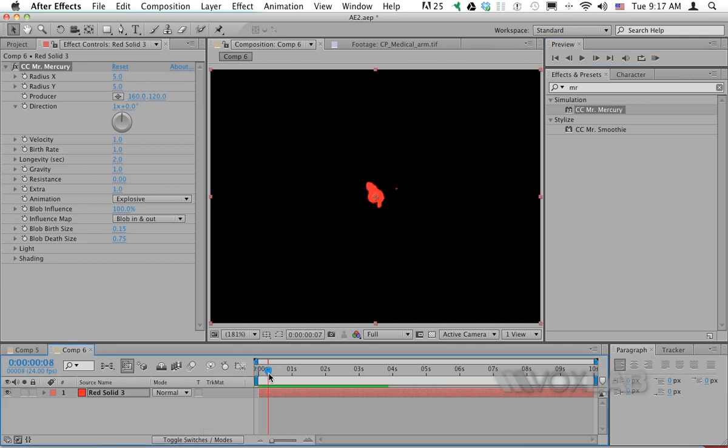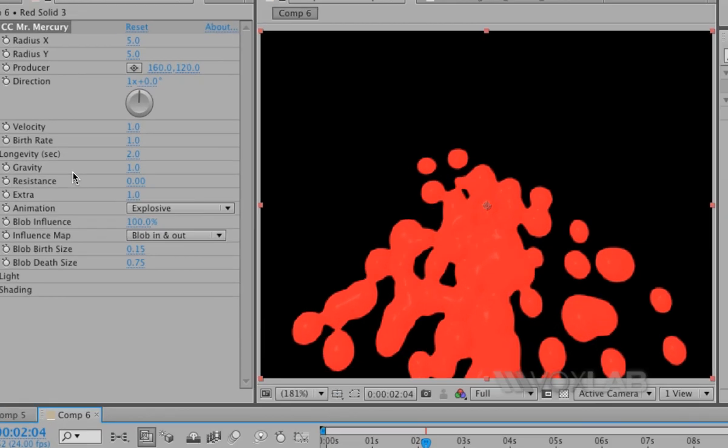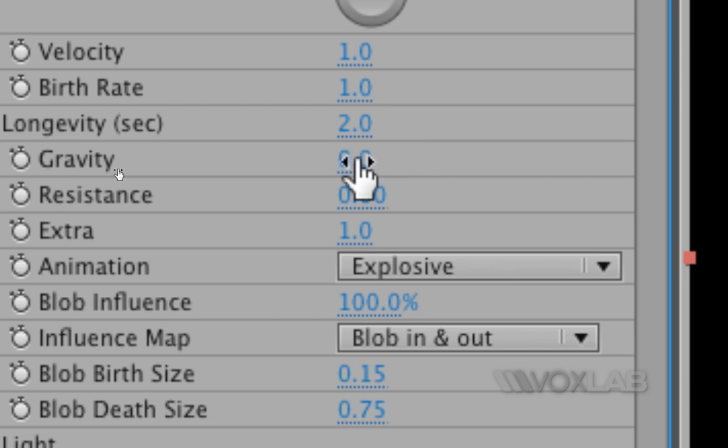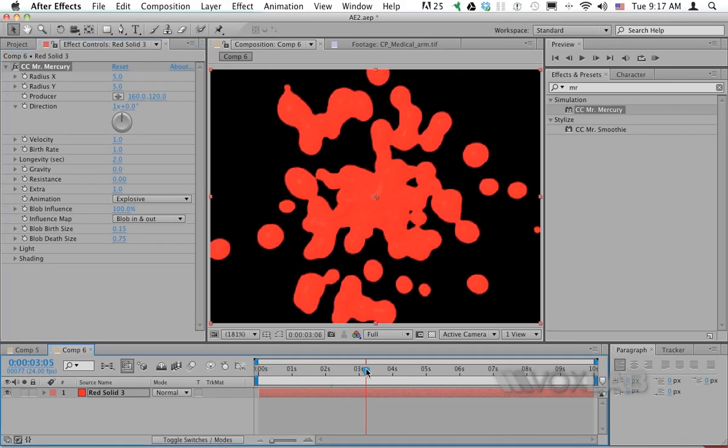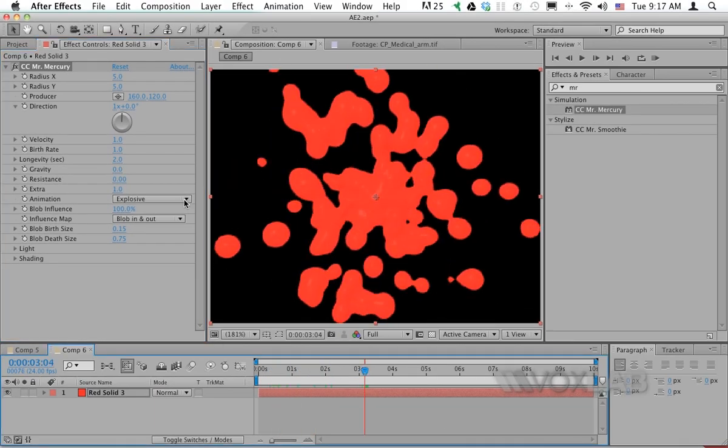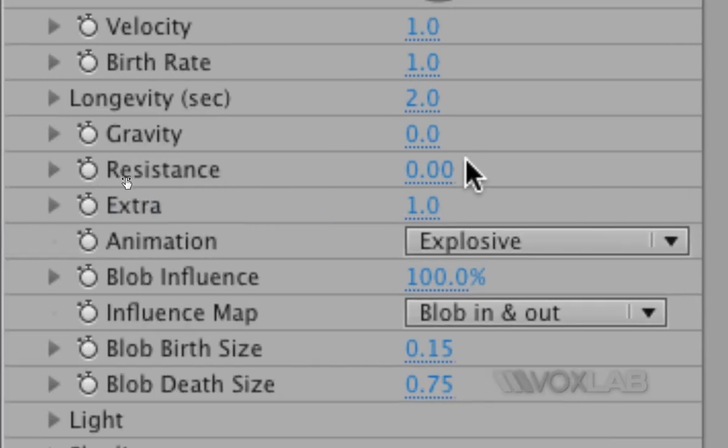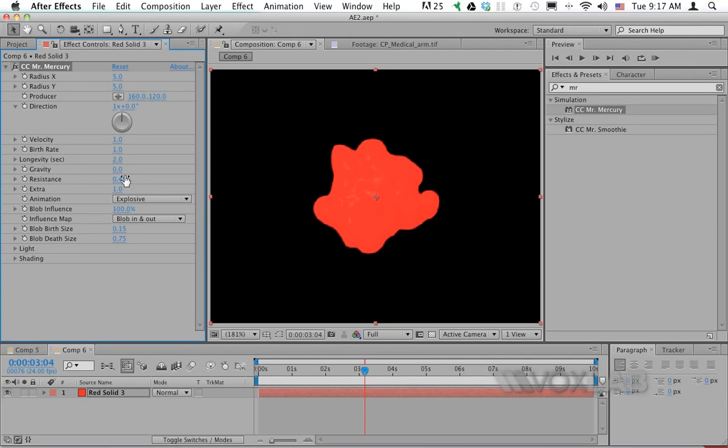I want to customize this blob a little bit, so I move my CTI forward. I'll remove the gravity on the effects control panel by setting it to zero so the blob doesn't fall but stays around. I'll also increase the resistance value to make sure the blob remains in the same position and doesn't spread too far.